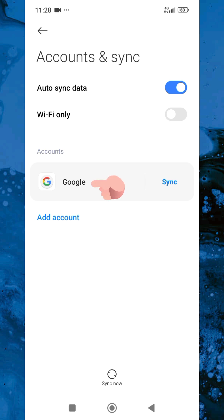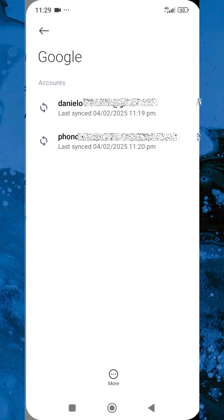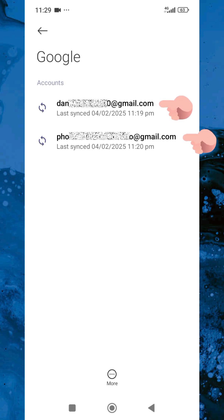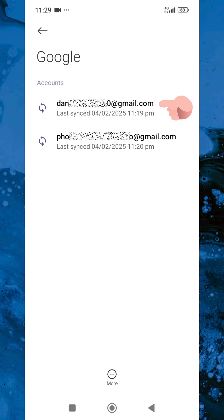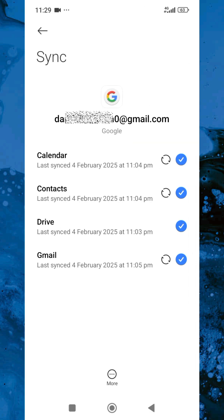You can see here the Google accounts that I've added to my mobile device. I've signed into two Google accounts. I'm going to remove the first one — you can see it right there — so let me tap on it to remove it.